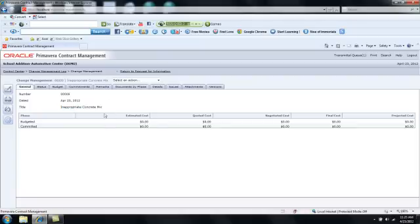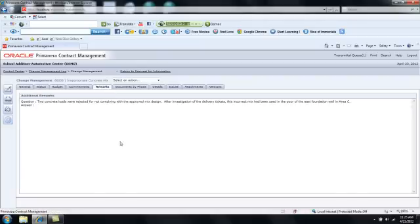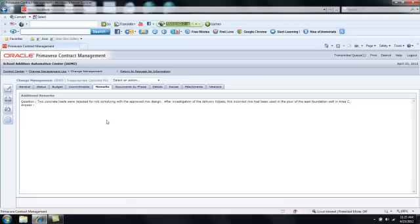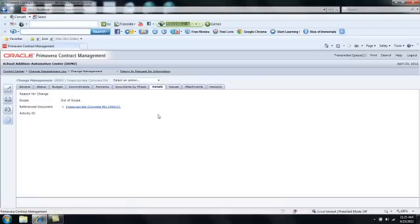Additionally, if I click on the Remarks tab, I'll notice that the question and the answer from the RFI will both be posted to the change management document on remarks. If I go to the Details tab, I'll see a link back to that RFI.